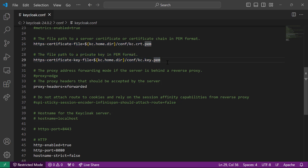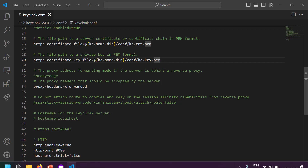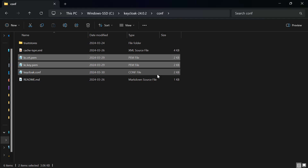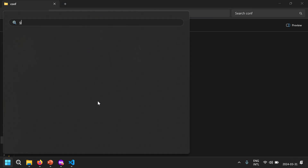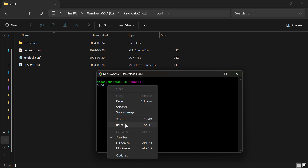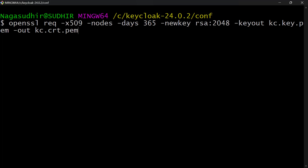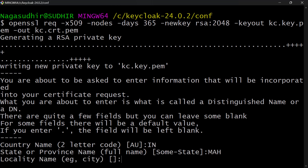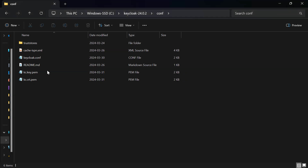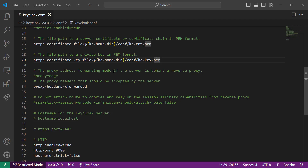To demonstrate self-signed certificate generation using OpenSSL, let's generate the certificate files again. I'm going to the keycloak conf folder, deleting the existing files, then opening Git Bash. The OpenSSL command is: openssl req x509 -nodes -days 365 -newkey rsa:2048 -keyout kc.key.pem -out kc.crt.pem. Running this command asks a few questions, and then the two certificate files are generated in the conf folder. This is how using a single OpenSSL command you can generate your certificate files.